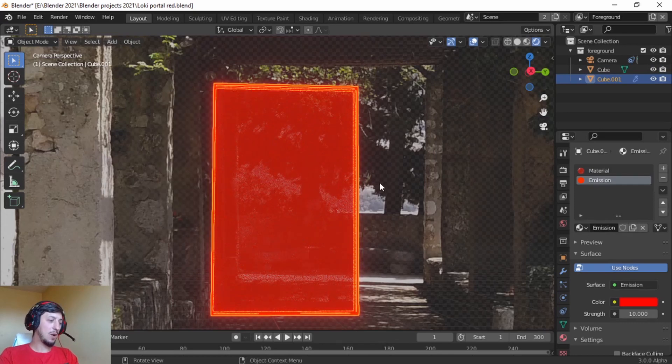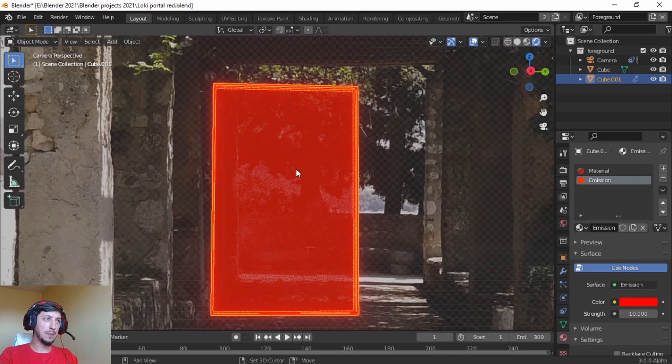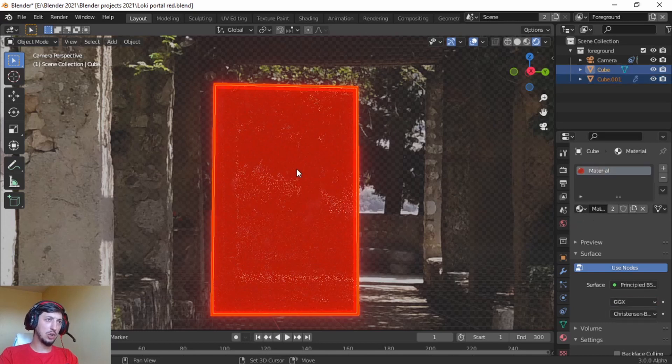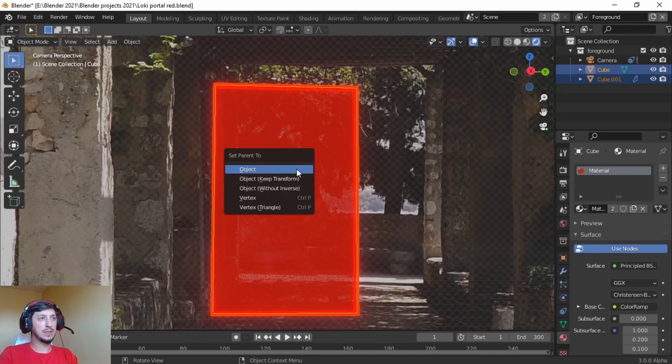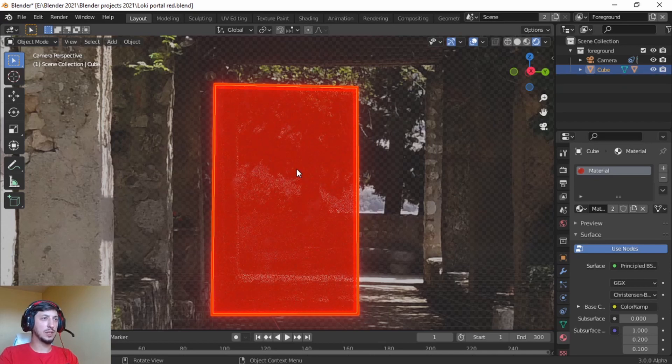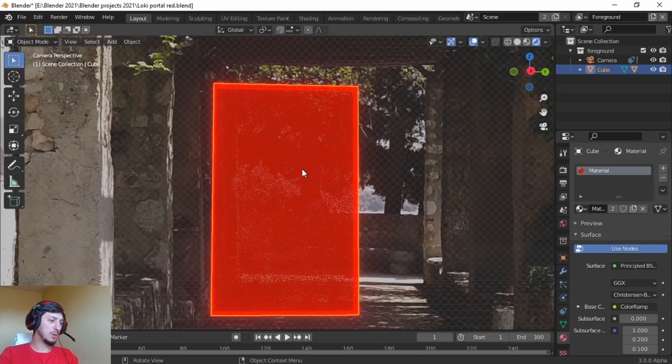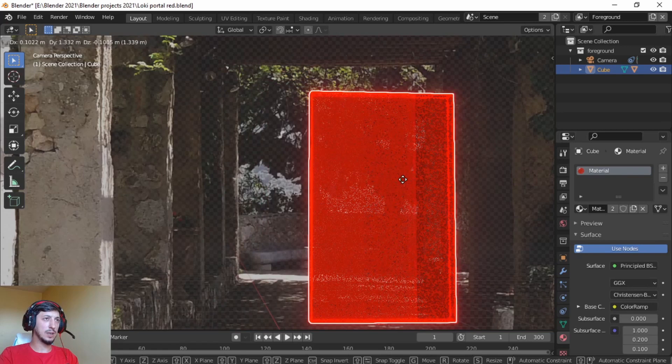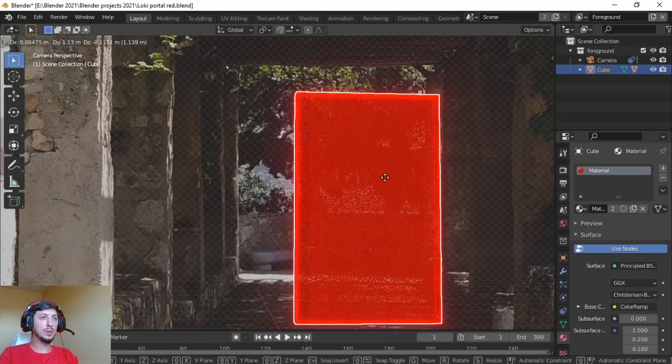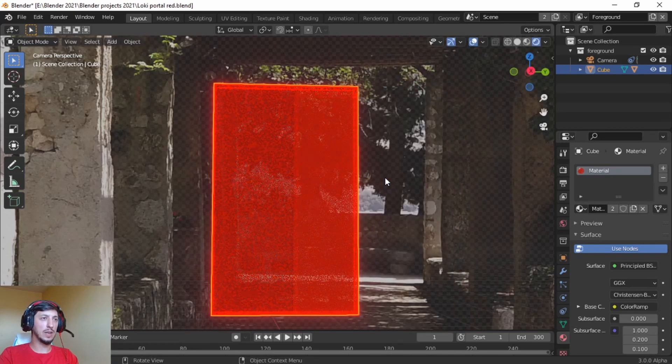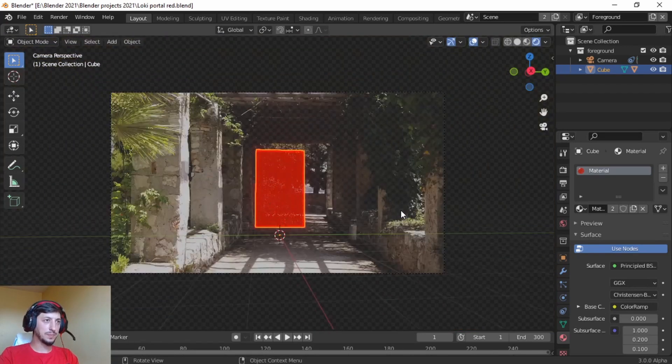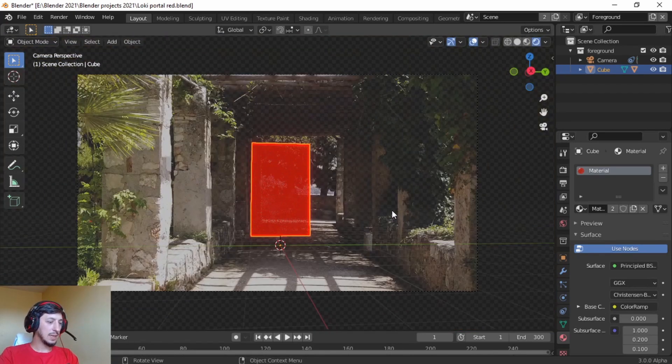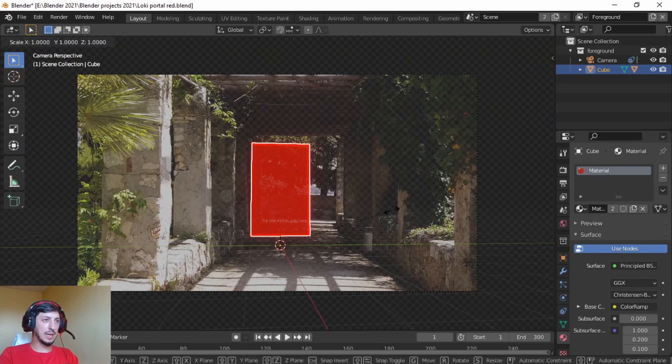And now press Shift and press the big cube, Control-P, parent object. And now if we move the big cube, it's going to move the other one with it as well. Let's make it slightly bigger.